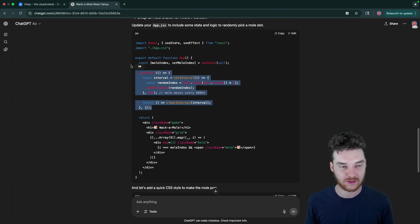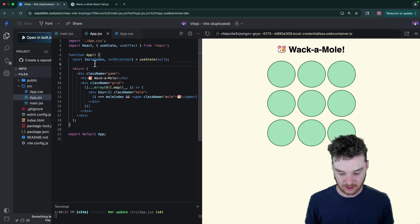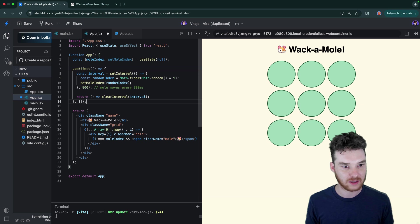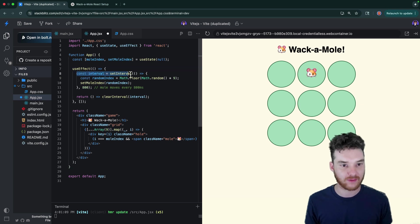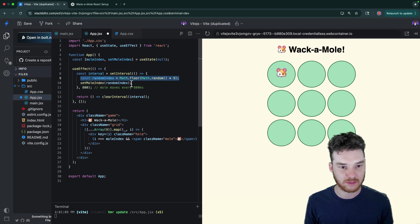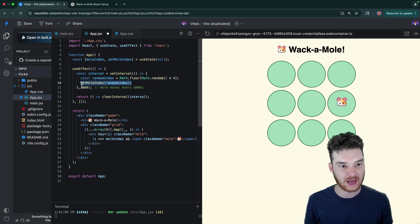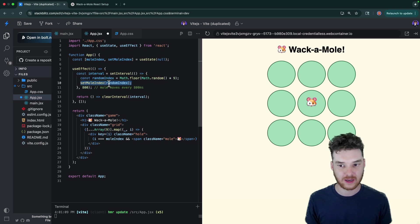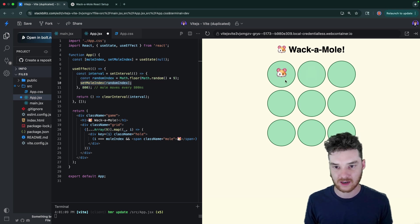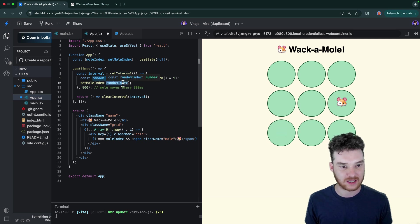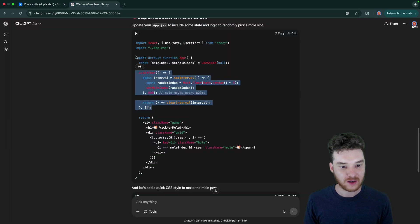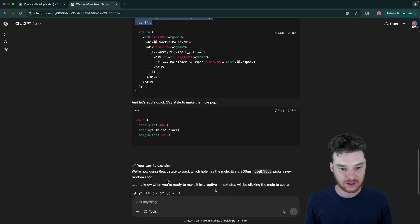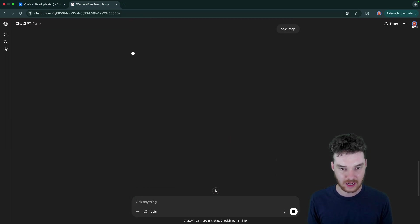Yeah. So here in the use effect, let's take a look at what this is doing. So in the use effect, we're creating an interval. And we're saying that, well, actually, we're creating a random index. So this is going to be zero to nine. And then actually, I think it would be zero to eight. And then we're setting that to be the mole index. So you can see here, every 800 milliseconds, the mole is kind of changing, right. And that's because for this interval, it runs this code every 800 milliseconds. And then we're setting this randomly. All right, cool. So that looks pretty good to me. Let's move on to the next step.